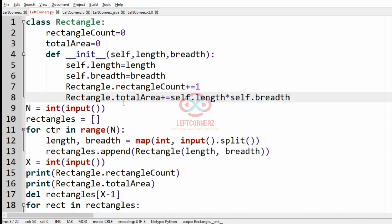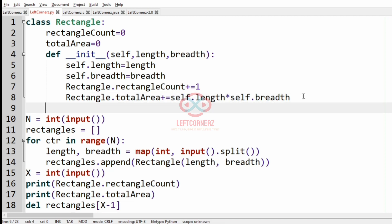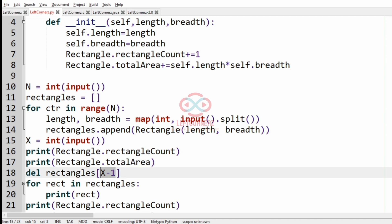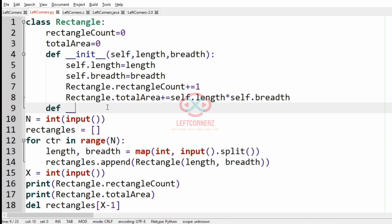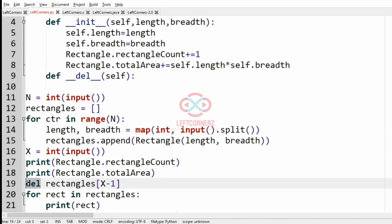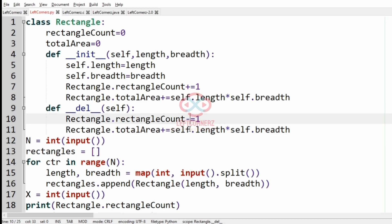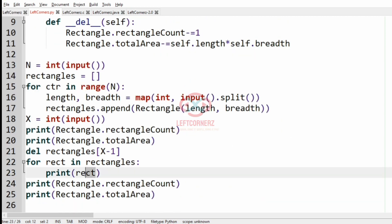Now we are done with the rectangle count and total area setup. Next we define the delete method. To delete the Xth rectangle we use index X minus 1. Inside the delete method, the rectangle count is decremented by 1 since a rectangle is deleted. The total area is also decremented by `self.length * self.breadth`.